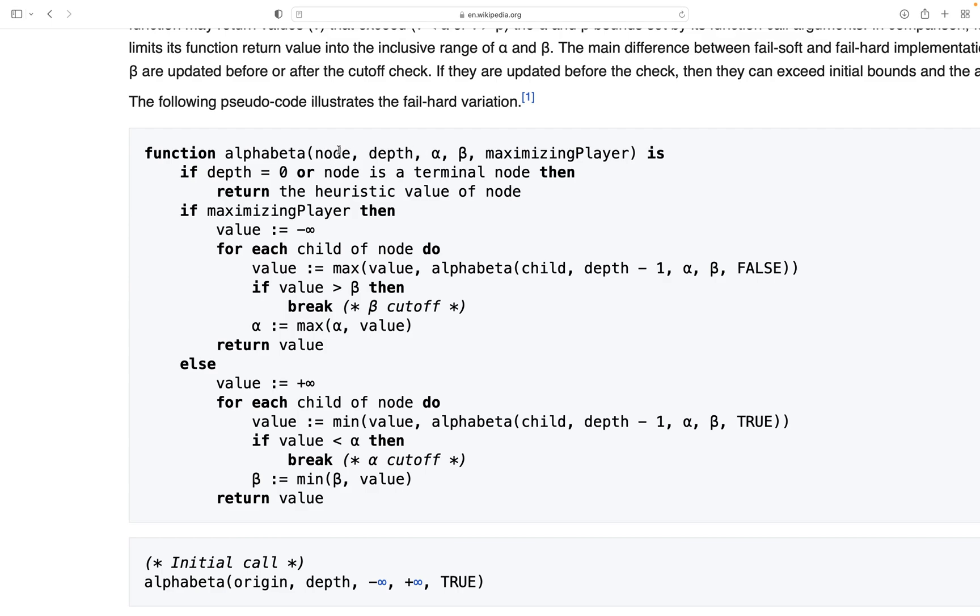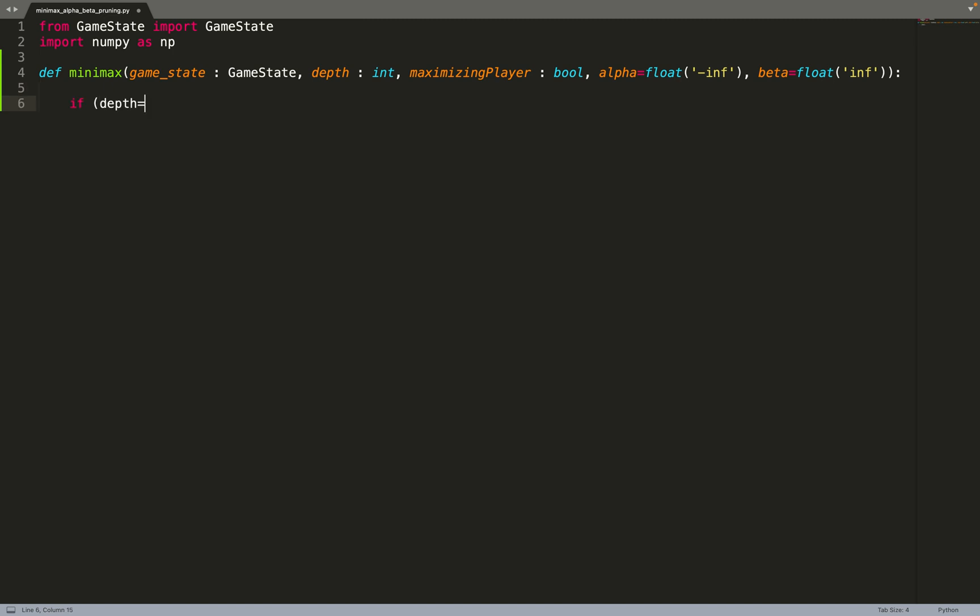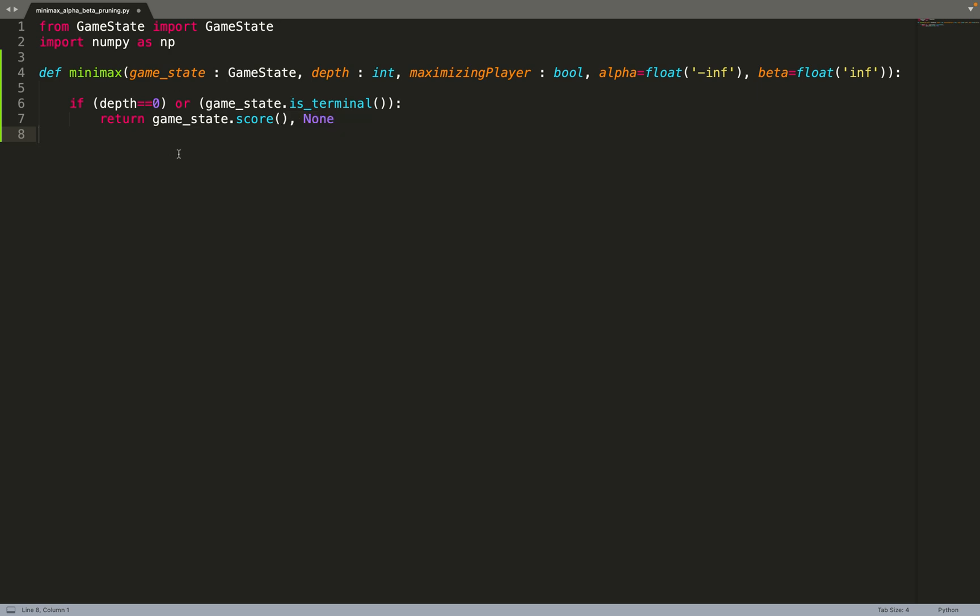We've called the node gameState in our implementation. That's a choice, we have called that node as well. So the first thing to do is to check if the depth is equal to zero or if the node is a terminal node, and if so we need to return the score of this node. So we make those two checks: if the depth is equal to zero, if the game state, if the node is terminal, then we return the score of this node. We also return another value, none. I will come to that in a moment.